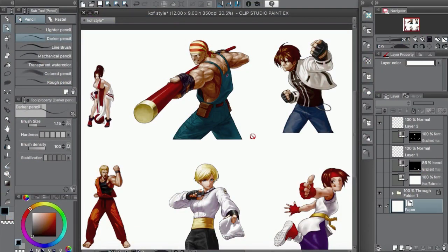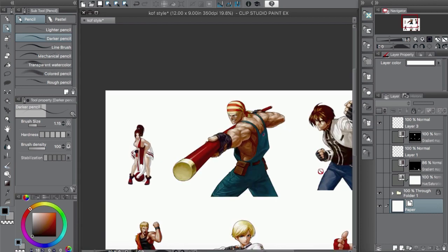Hey guys, how's it going? This is Kendris. Welcome back to the channel. In this video, I'm going to show you how you can color using gradient maps in Clip Studio Paint, and I'm going to show you a few examples using these drawings from King of Fighters. So let's get into it.